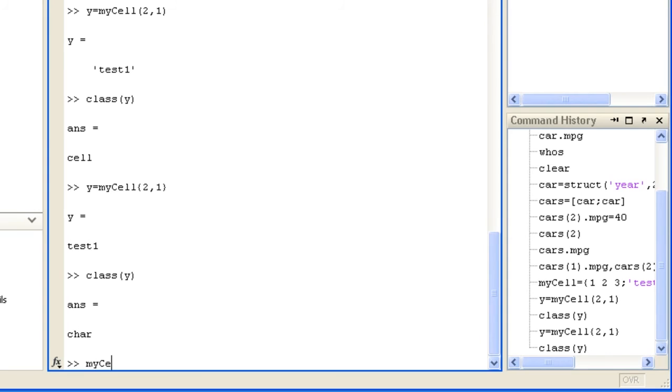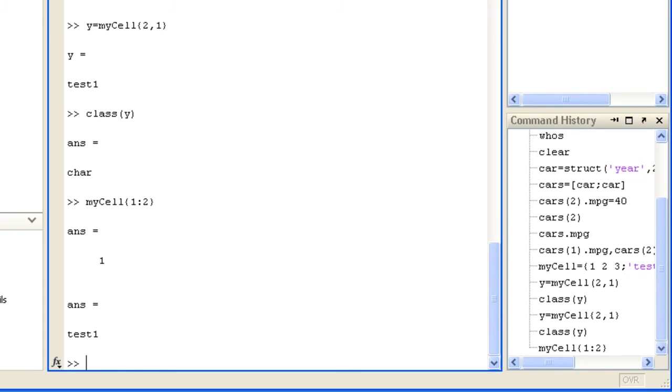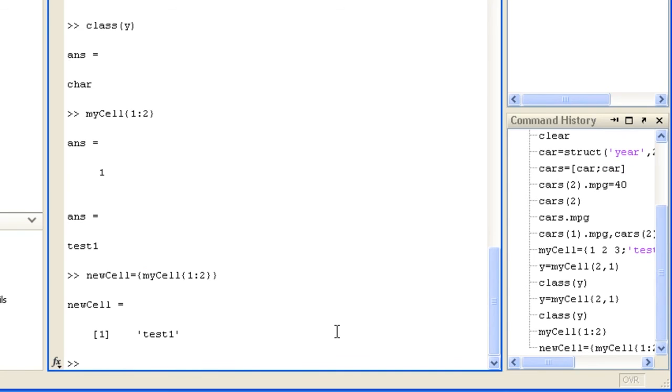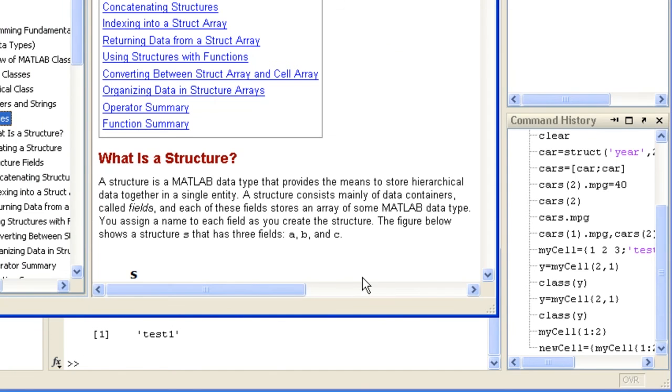Note that accessing multiple values with curly brackets returns a comma separated list. Although as mentioned before, the list elements cannot be directly assigned to a single variable, they can be grouped back into a cell by using curly brackets. To find out more about working with cell arrays, see their documentation.